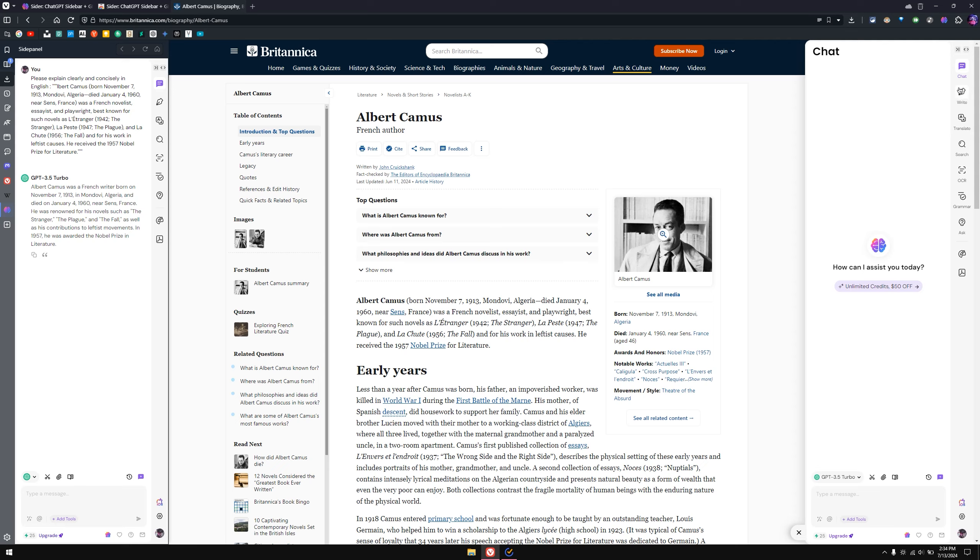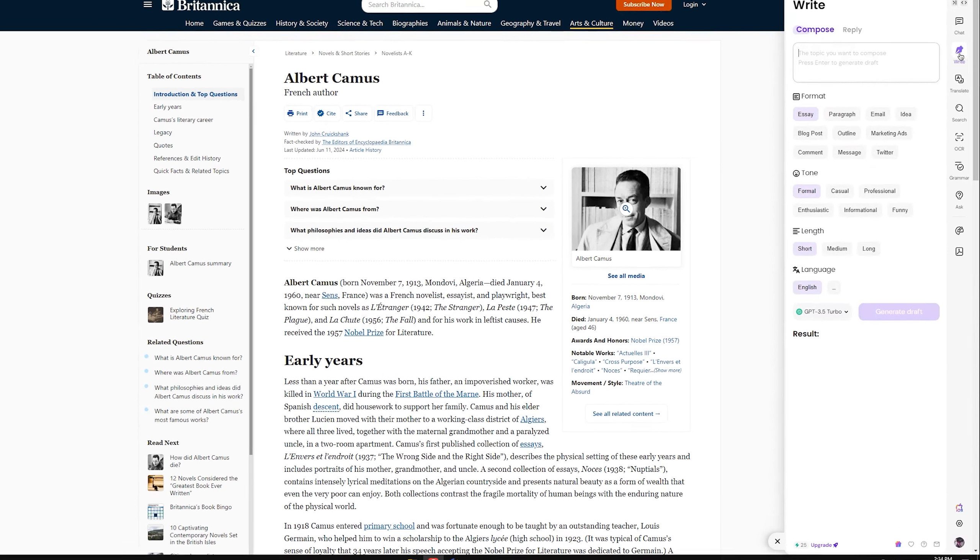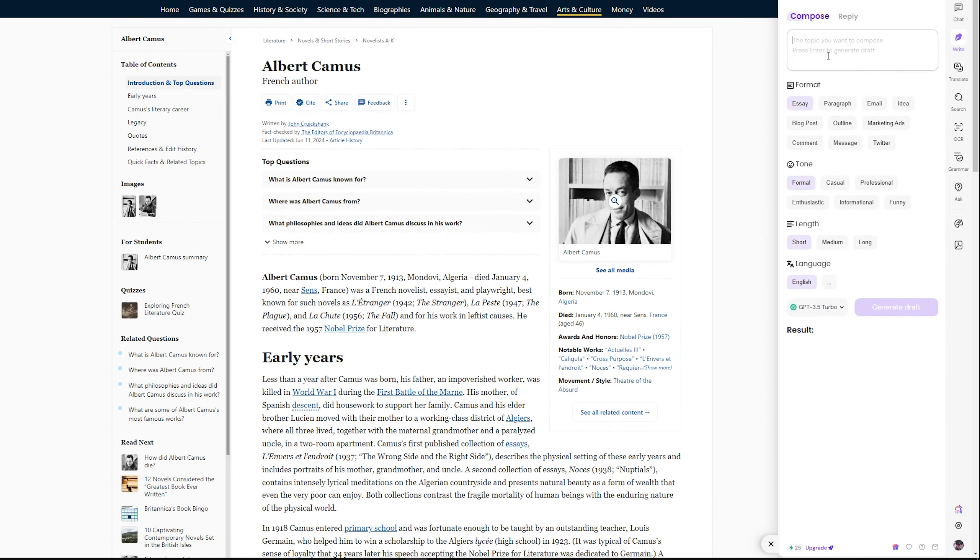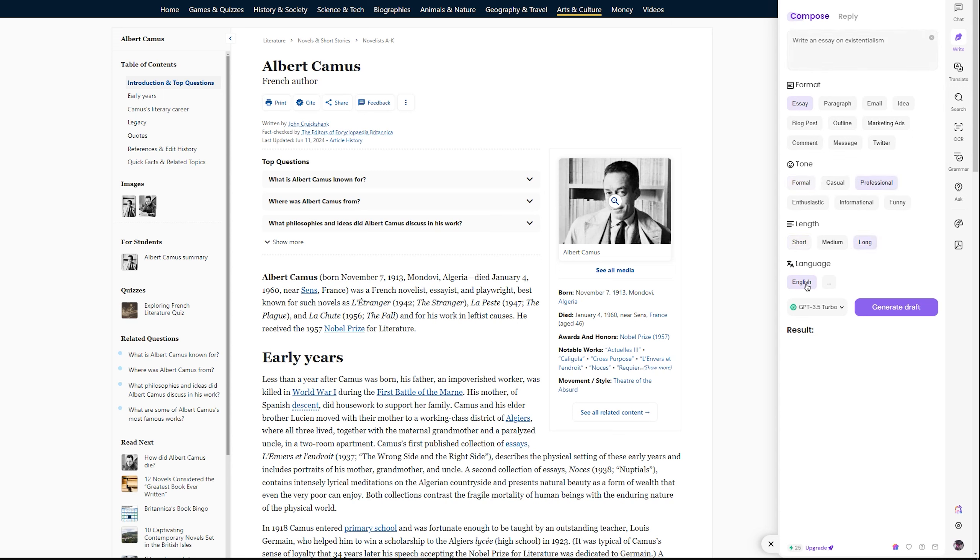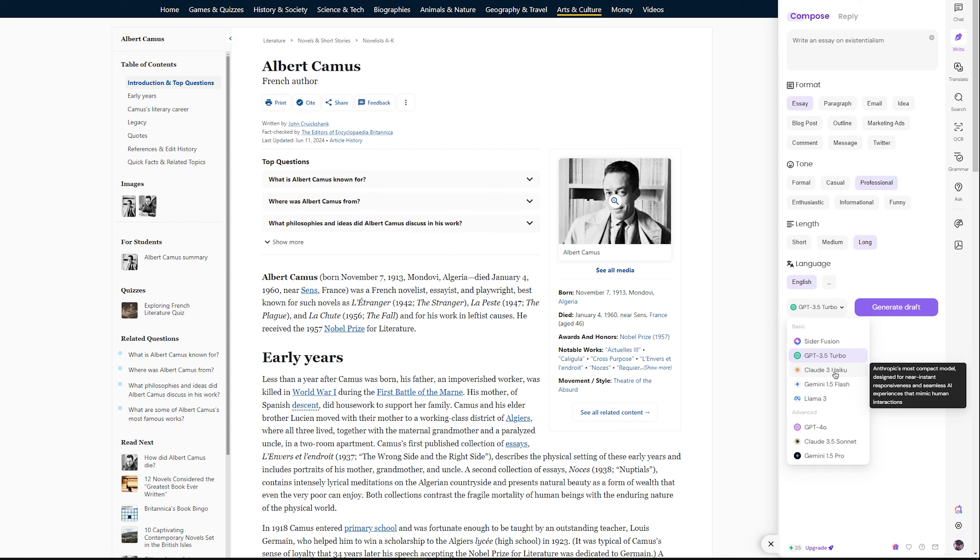This isn't just limited to chat information. If you go into the right section, you have the option to compose anything you like, for example, writing an email or writing an essay, and in what tone—formal and professional. If I type here 'write an essay on existentialism,' in professional tone, long, English, and which model I want to use, I probably want to use Claude 3 Opus.